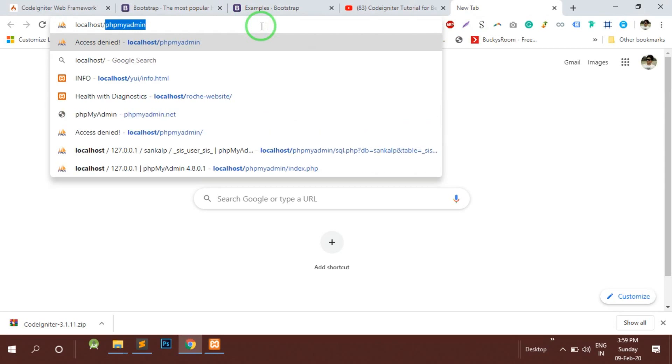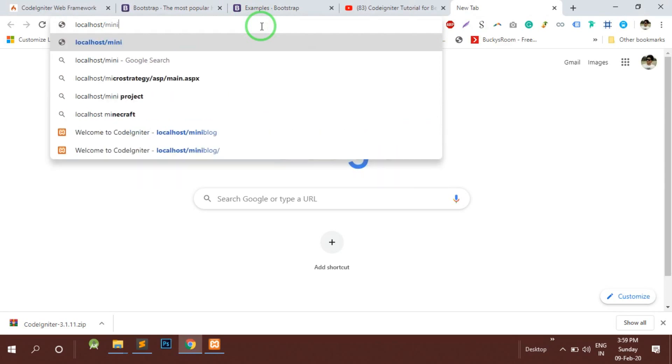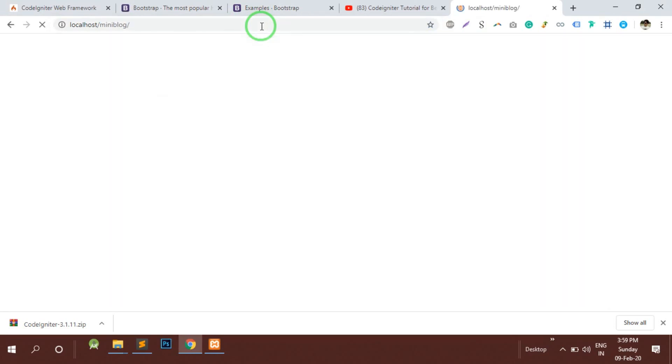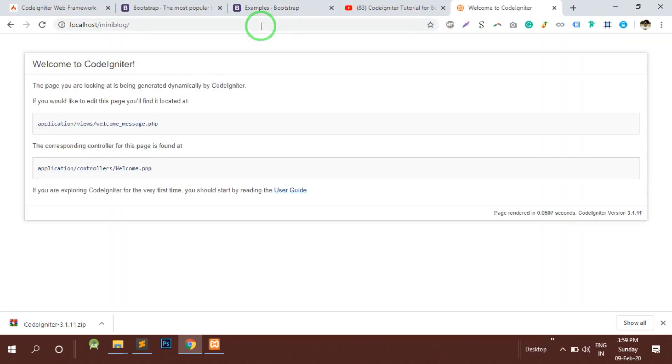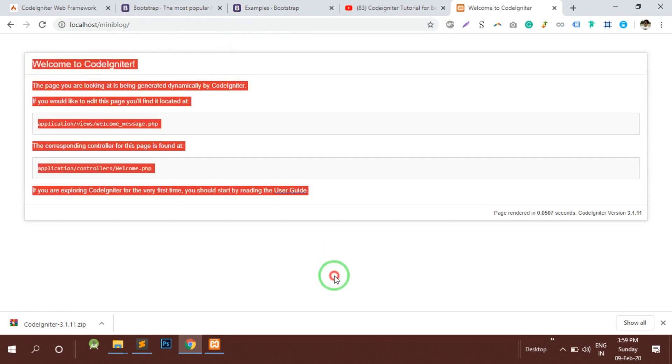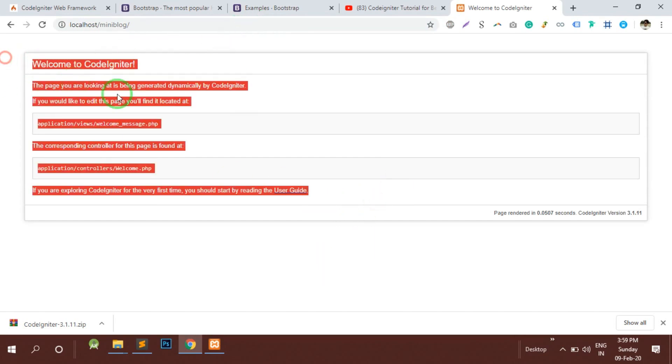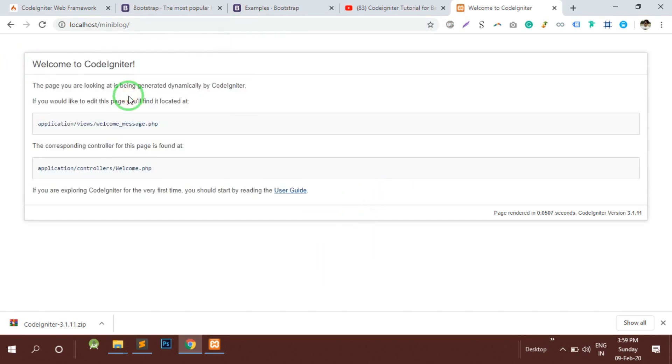Let us check whether the CodeIgniter is installed properly or not. Yeah, so you can see the welcome controller is already called here and the view is loaded properly so I can say that the CodeIgniter is properly installed on this folder.